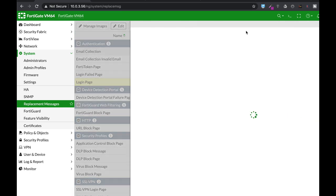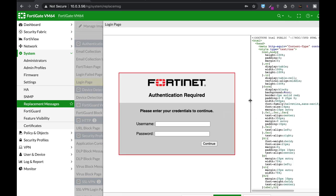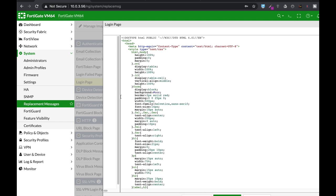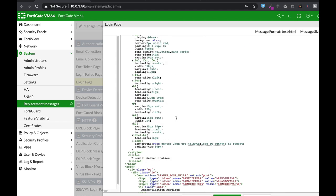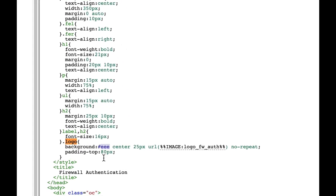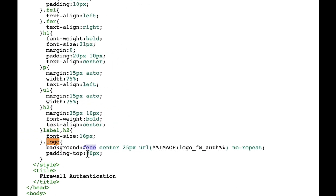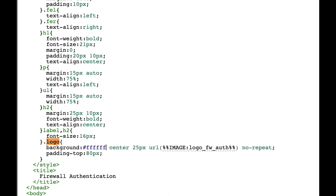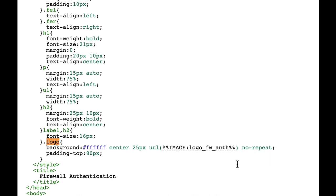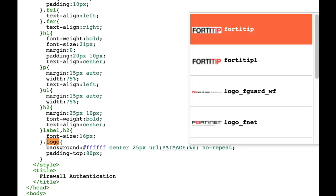Let's edit. Let's scroll the HTML page and find the logo part. Here's the logo part. Currently it has a gray background. So let's change it to all Fs, that is white in hexadecimal values. And let's change the image to Fortitip1.